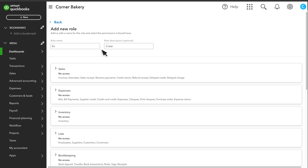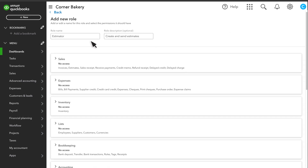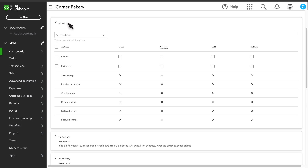First, enter a name and description for the role. Select a section to see all the permissions for that area of QuickBooks. Select the Access checkbox to give a role full access to all operations in a section.